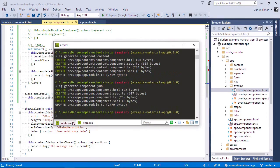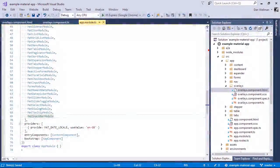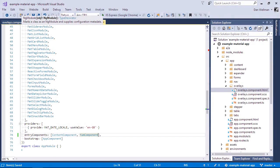We'll also need to add this new component to the entry components array in our app module, just like if we were using it with a dialog. Now we can import this new component into our overlays component.